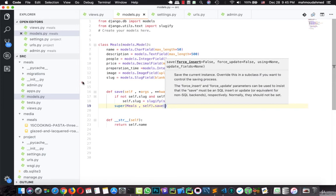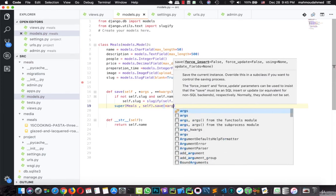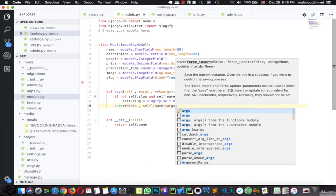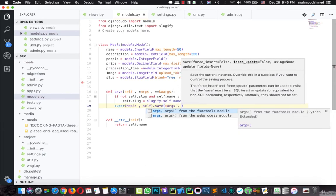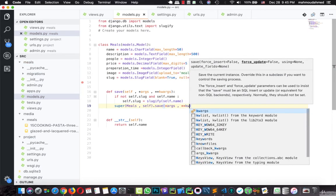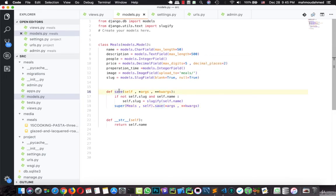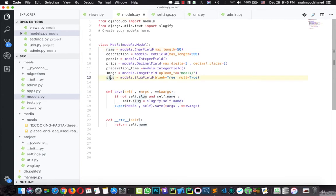And we need to add args and kwargs, just like this. We just overwrote the save function for this model, and we said, if there is a name and there is no slug, slugify this name and add the slugified name to the slug.